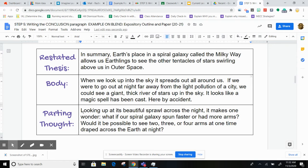And then my parting thought is: looking up at its beautiful sprawl against the night, it makes one wonder — what if our spiral galaxy spun faster or had more arms? Would it be possible to see two, three, or four arms at one time draped across the earth at night? That's the parting thought.